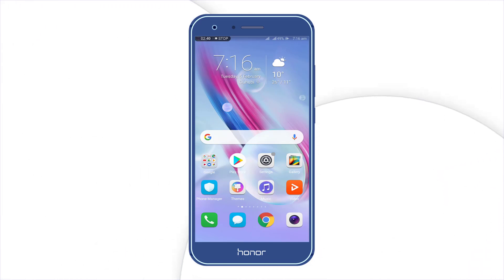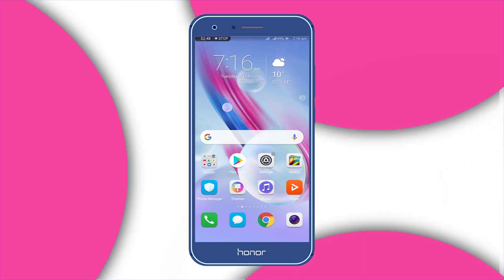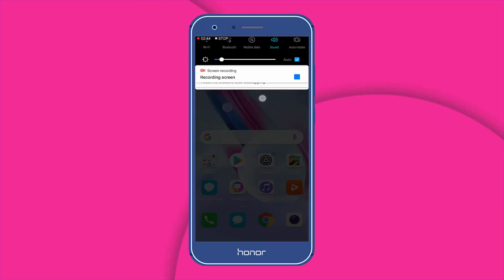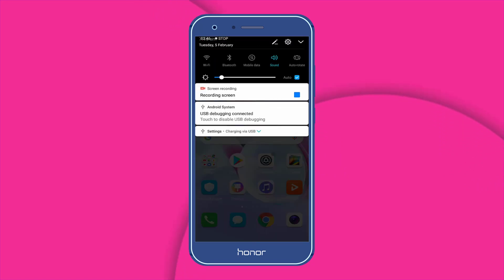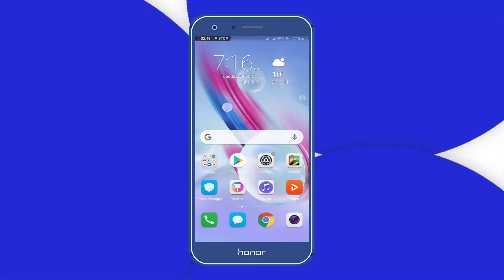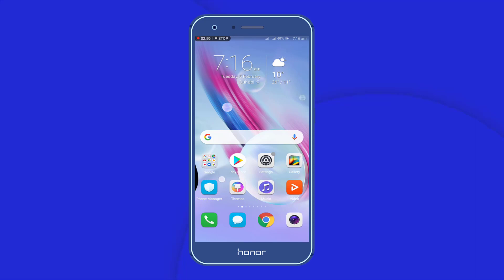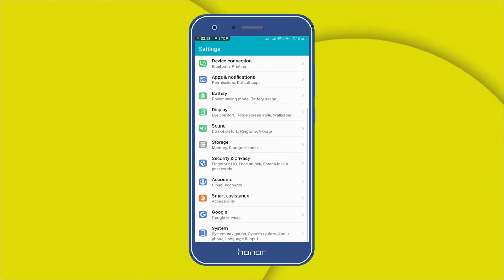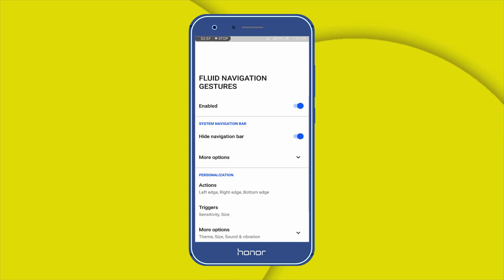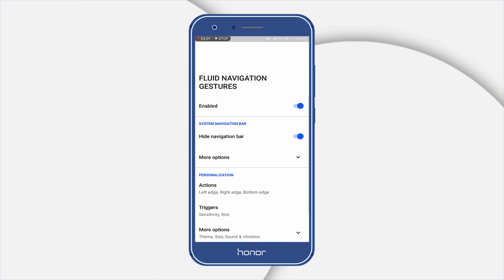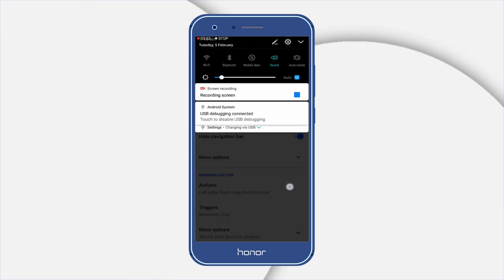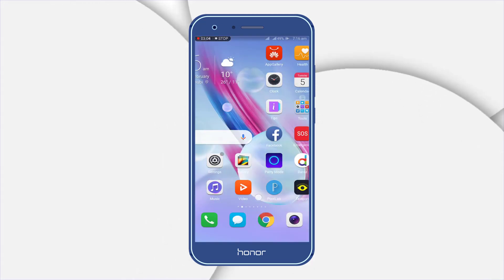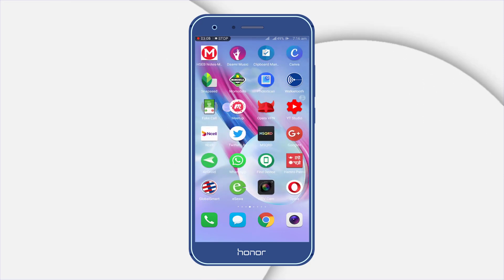Hey friends, after a long time I am back with a new video on how to install navigation gesture on Honor 9 Lite using a Fluid Navigation Gesture application. You don't require any root access to install this navigation gesture, and not only on Honor 9 Lite you can also install this navigation gesture on any Android device running on Android version 8.0 that is Oreo and above.